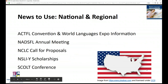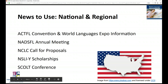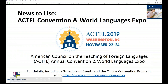Let's begin with our news to use, particularly the national and regional news. I always like to share this so that you're aware of what's happening for world languages around the country and in our region, as well as what you might be able to access or use to enhance your professional practice. Today we'll talk about the ACTFL Convention and World Languages Expo, the NADSFIL Annual Meeting, the NCLC Call for Proposals, the Nestle Scholarships, and the SCOLT Conference.